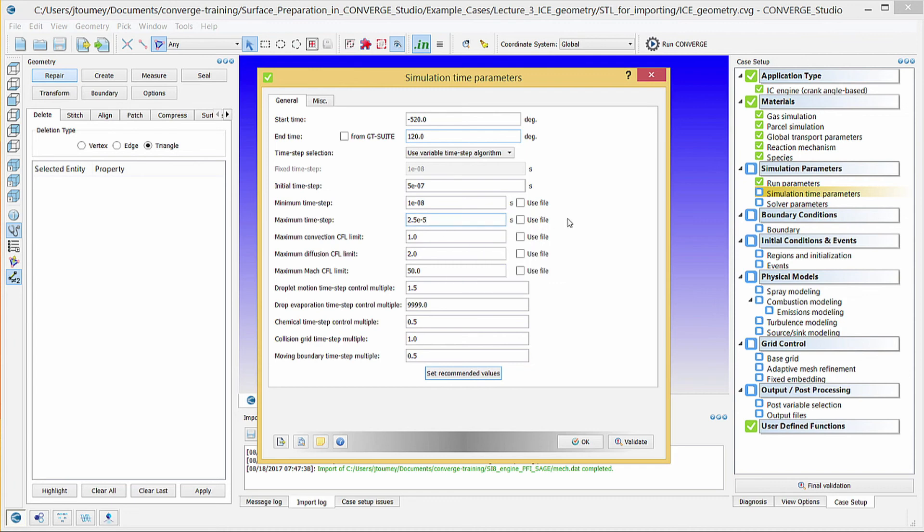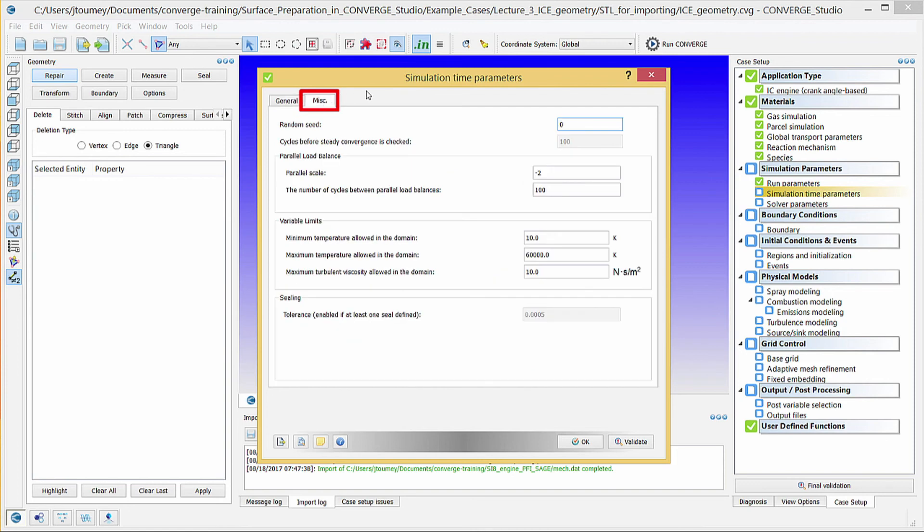The CFL limits below control the time step. The options in the MISC tab allow you to control load balancing and variable limits. You do not need to change the default values for this case, so click OK to close this dialog box.